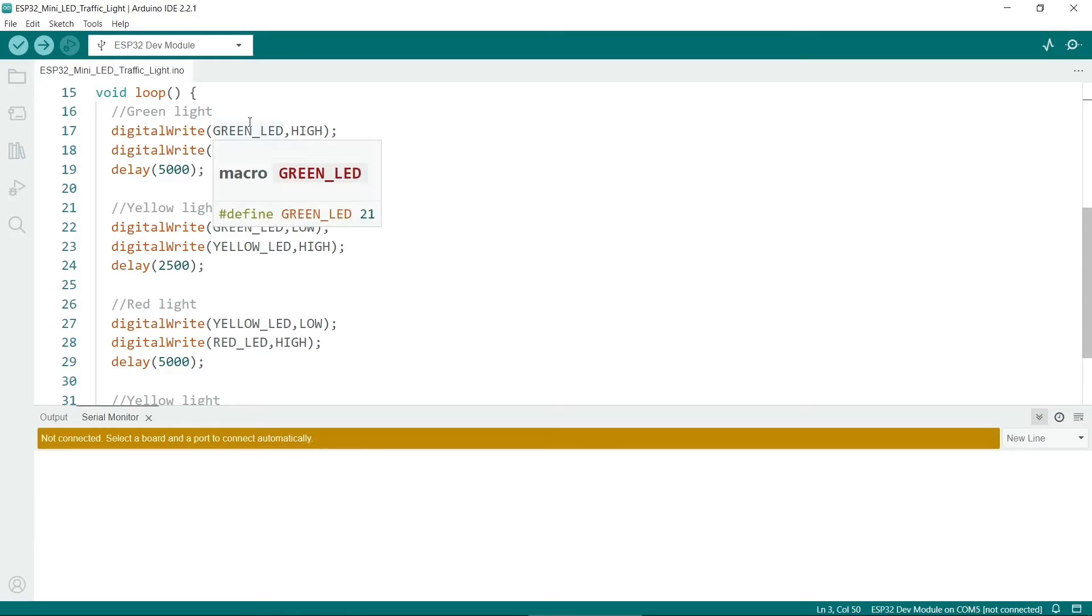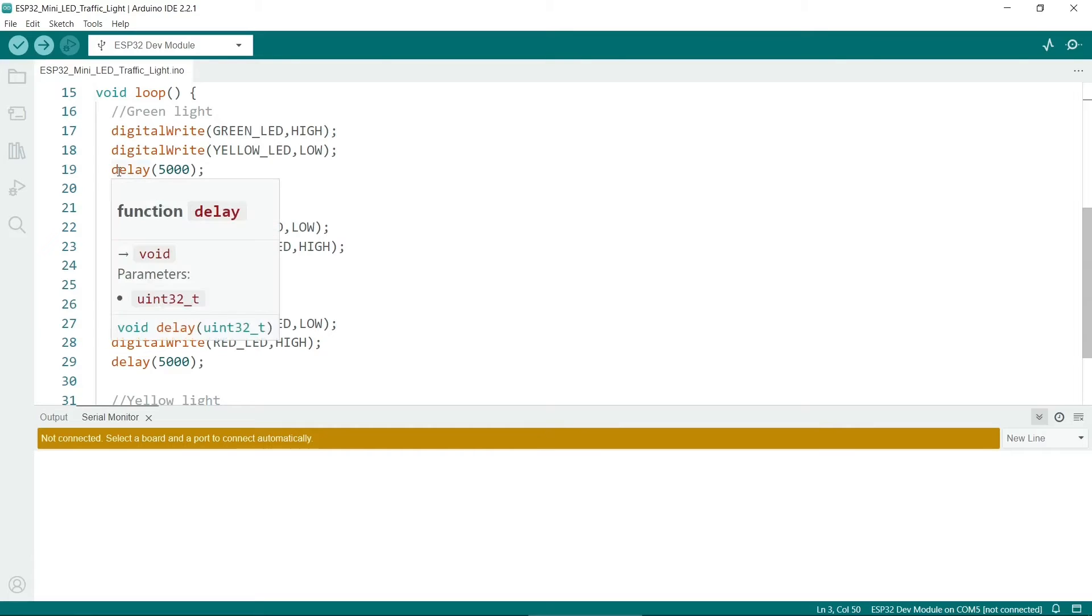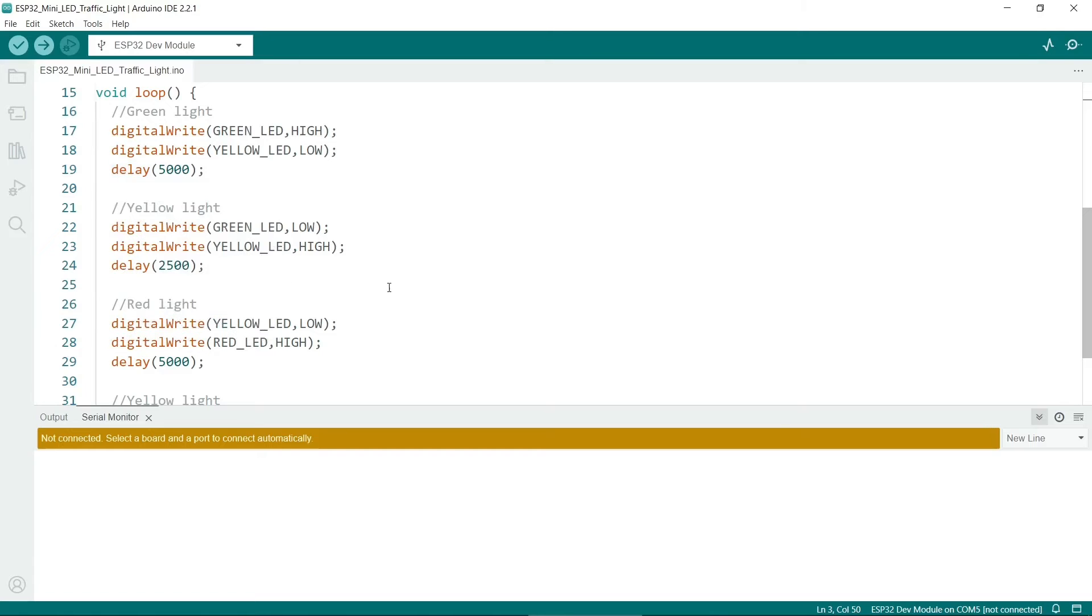This one will light the green LED and turn the yellow one off from the previous loop, and so on. The delay method is really useful for the traffic lights. You just feed in the number of milliseconds you want to delay before it calls the next procedure in the code.